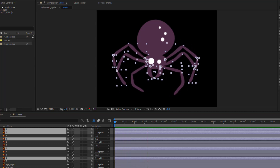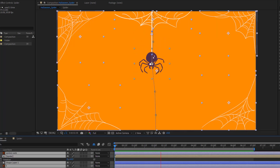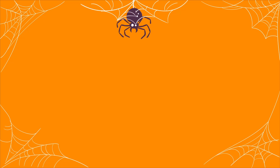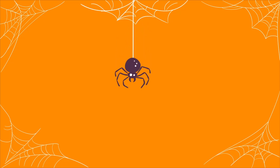Hey guys, welcome to my new video. In this video I will show how to make a spider animation with After Effects. Let's just start it.